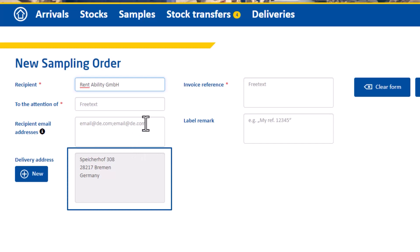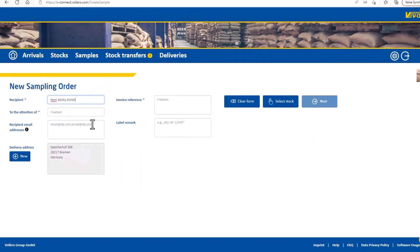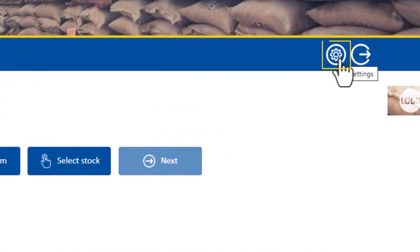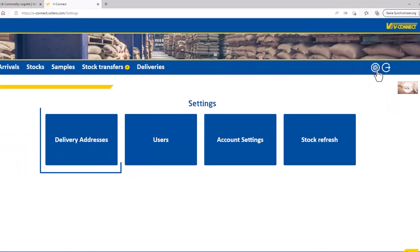If the address does not exist yet you can easily add the address via the new tab. Alternatively you can also use the settings option. Under the settings icon you can request new addresses. Go to delivery addresses.